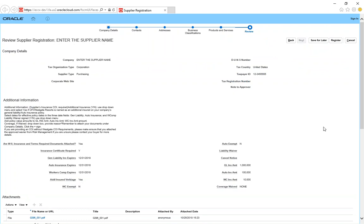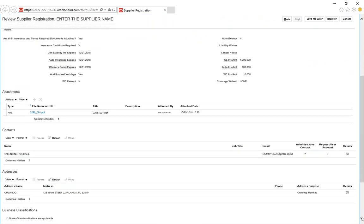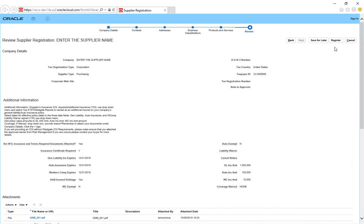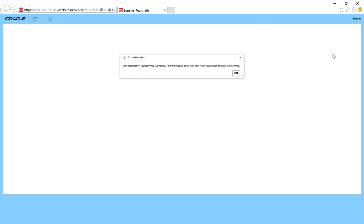And then you go down to the last part, review. Look at everything that you entered in. And what happens after you hit click register is it'll give you a confirmation box that your request was submitted to our supplier portal.